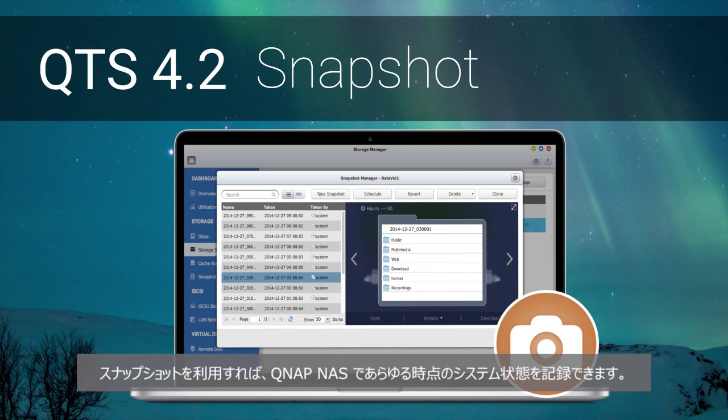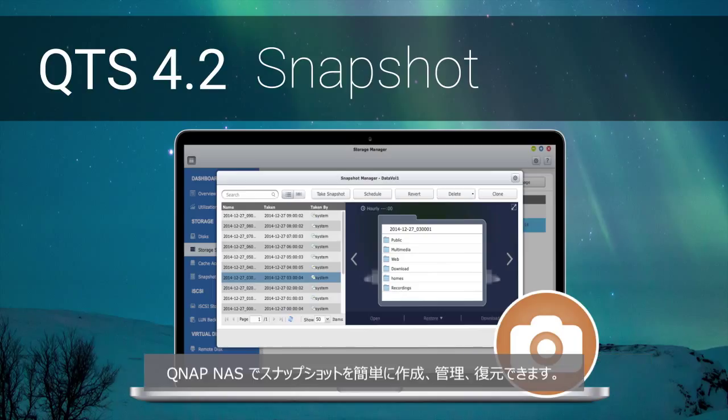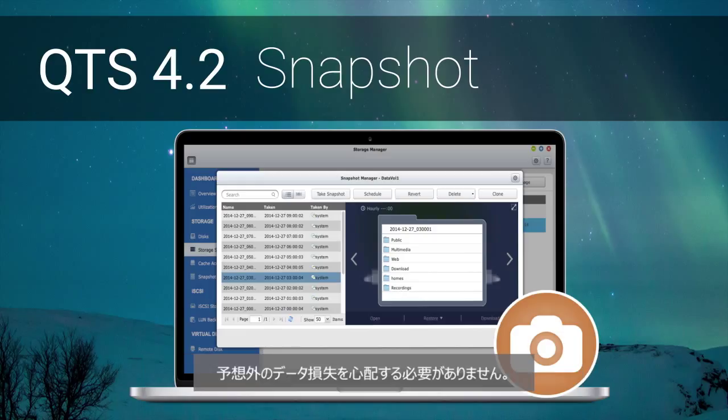Snapshots allow your QNAP NAS to record the state of the system at any time. Now you can easily create, manage and revert to snapshots on a QNAP NAS and stay worry-free from unexpected data loss.